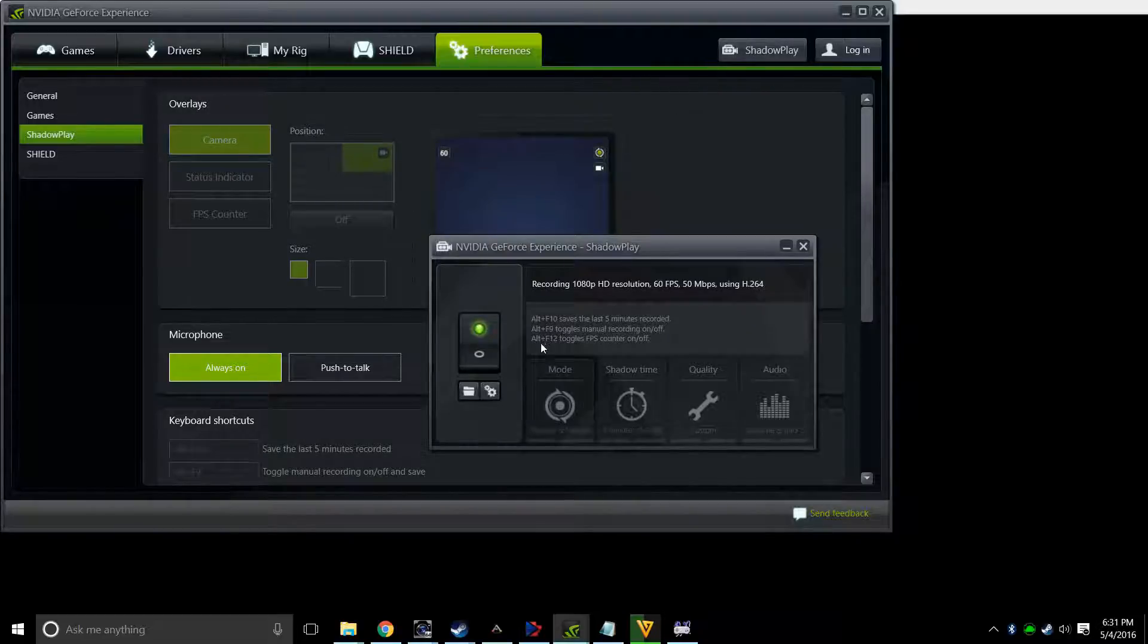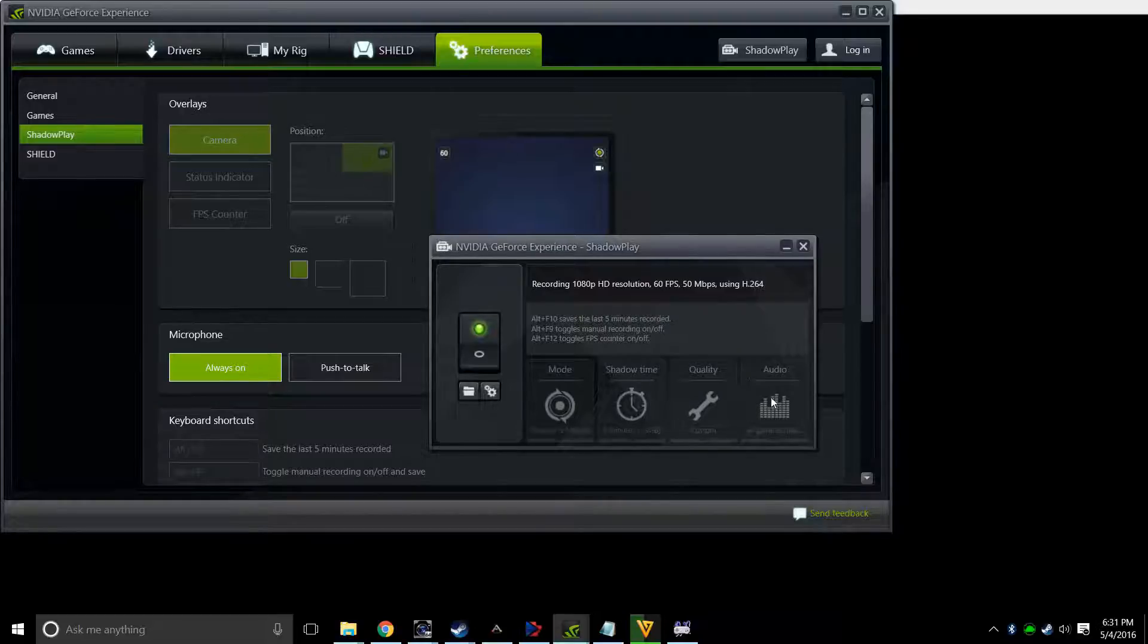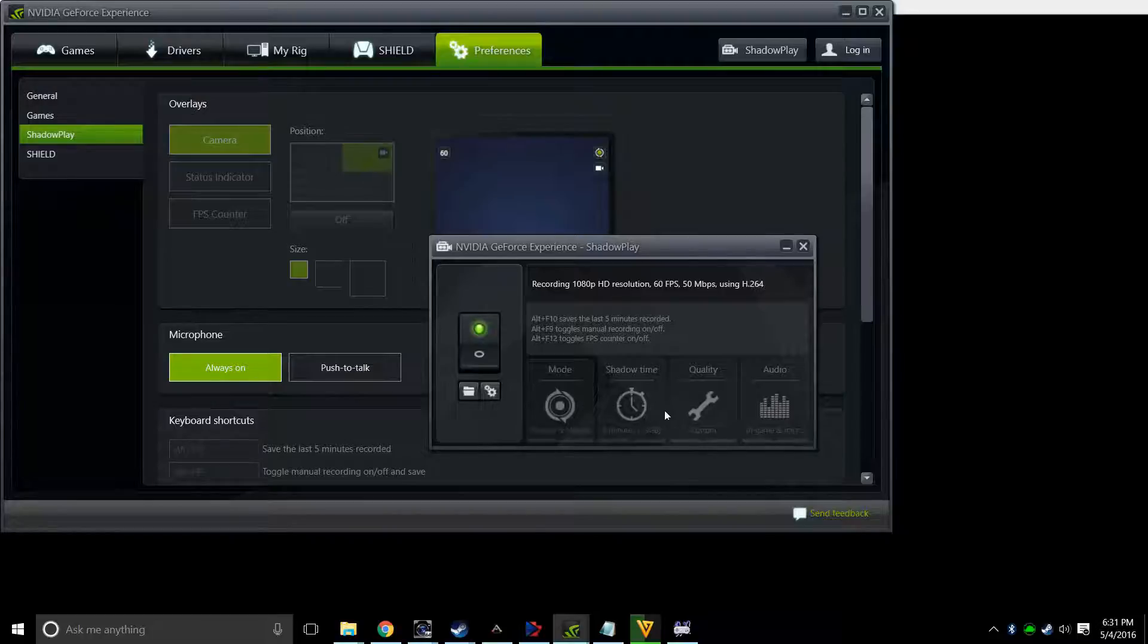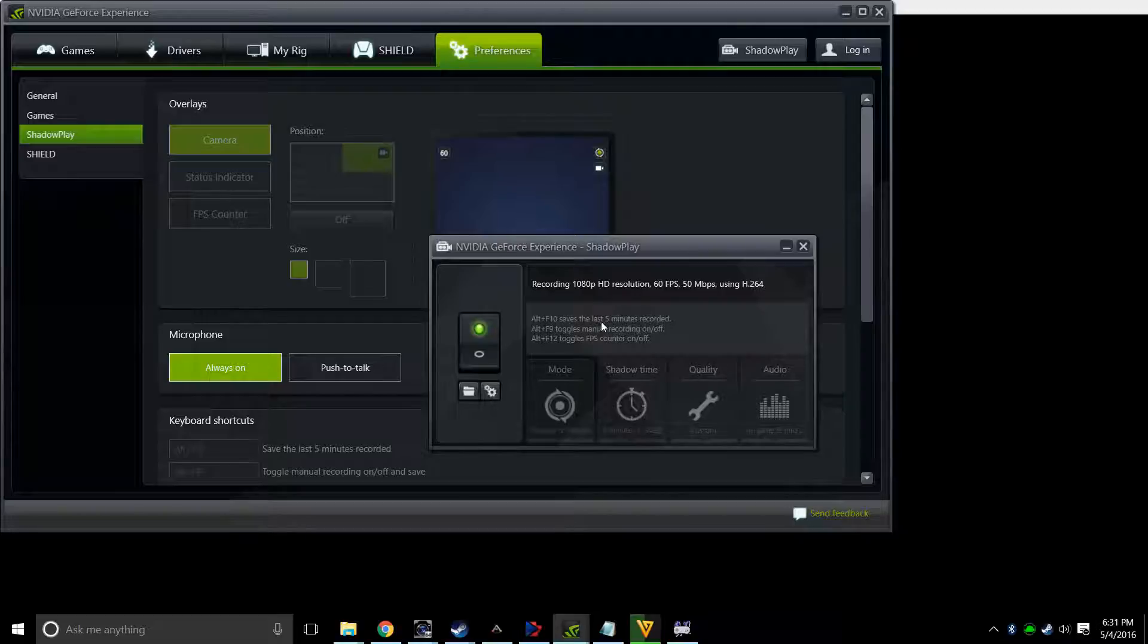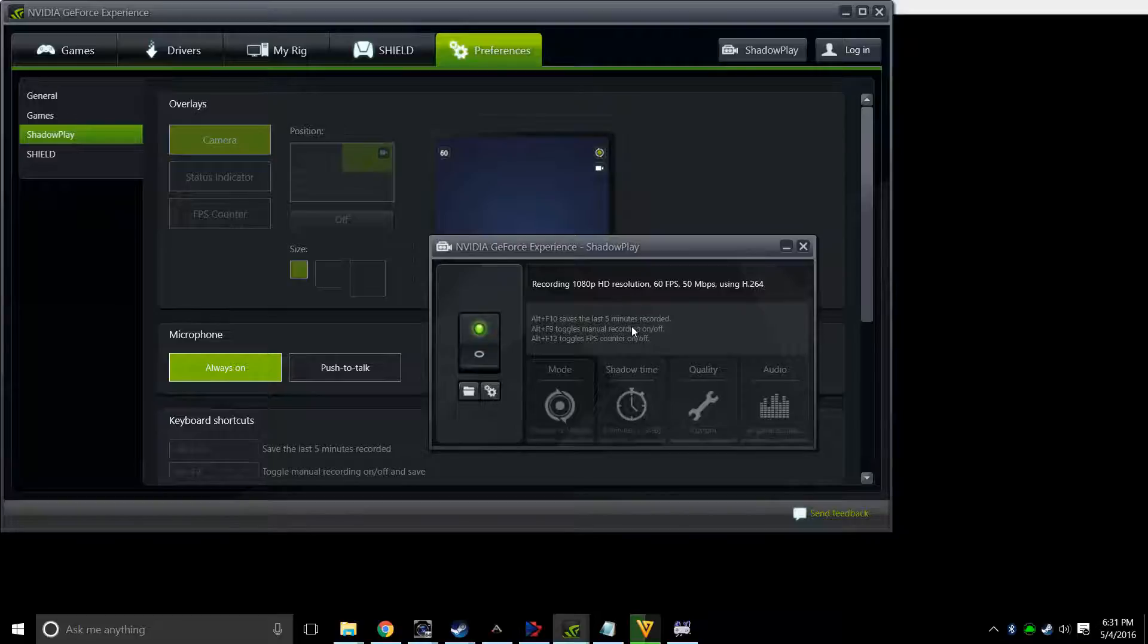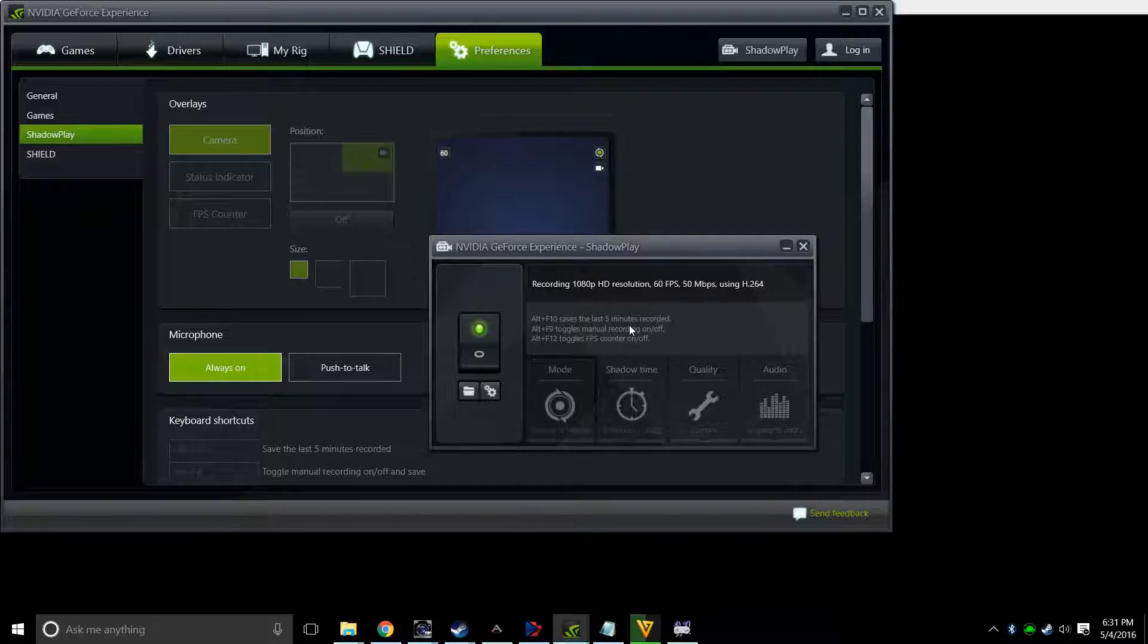From there, you can also go in, and I guess I can't change the different settings for the video while I'm actually recording. But there's the mode with Shadow and Manual. The Shadow mode saves the last five minutes recorded, which I believe means not necessarily you were recording on purpose, but if you forgot to hit record, you can hit that button and it will pull up the last ten minutes or five minutes.